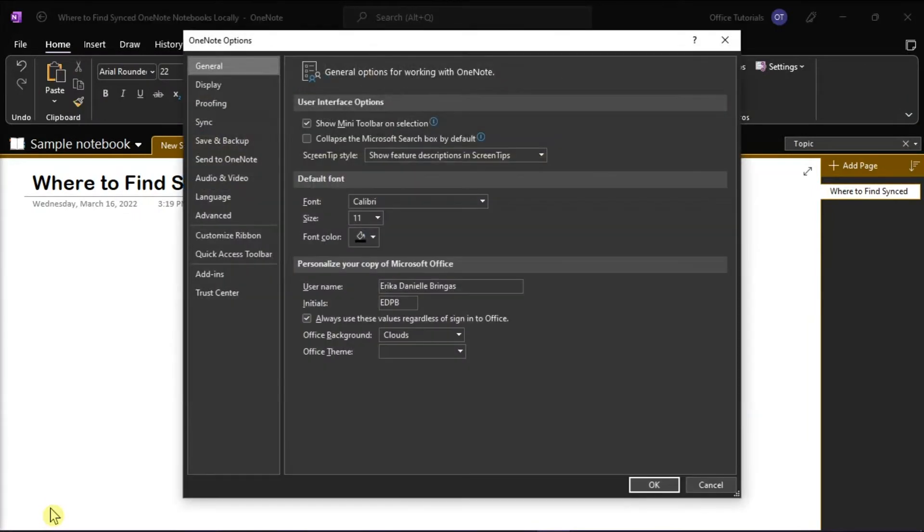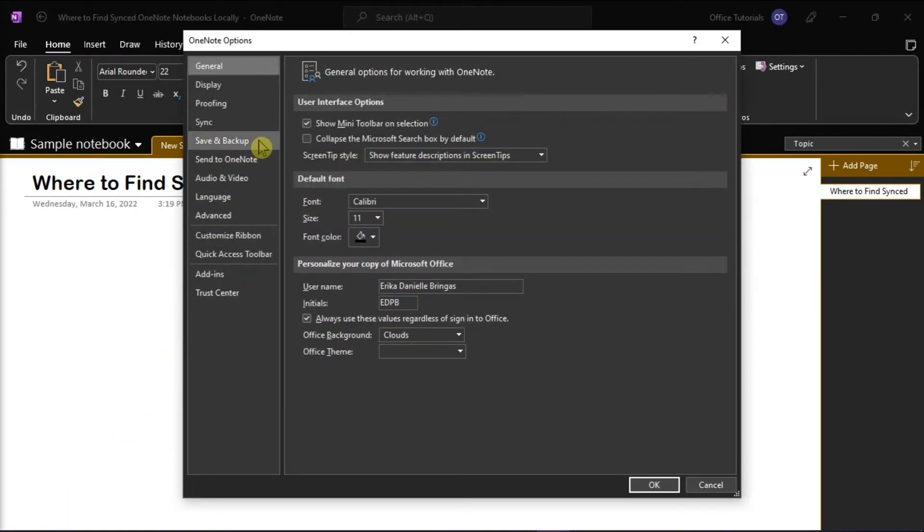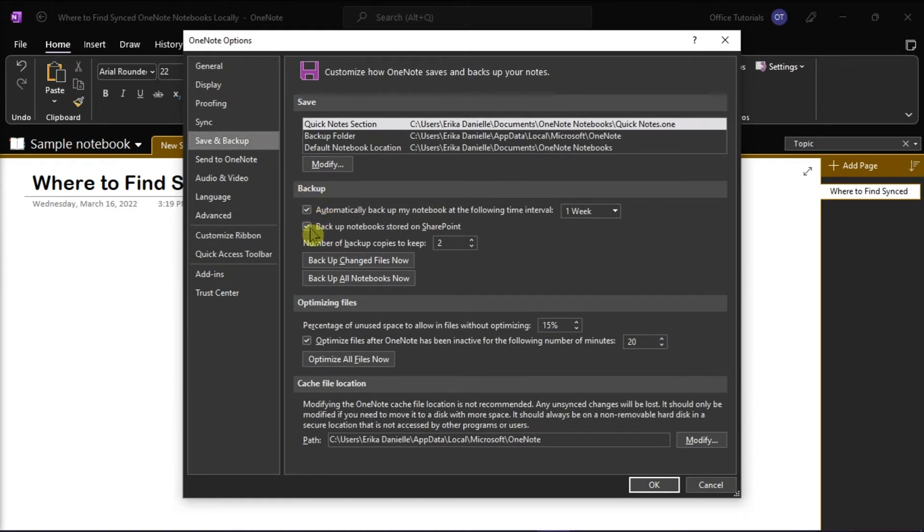On the window that appears, select Save and Backup from the left options. On the Backup section, the backup notebook stored on SharePoint must be checked.